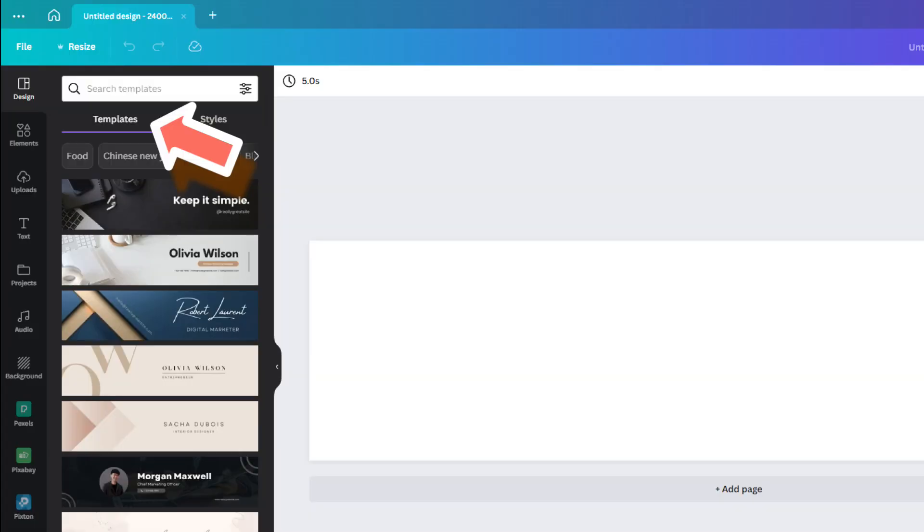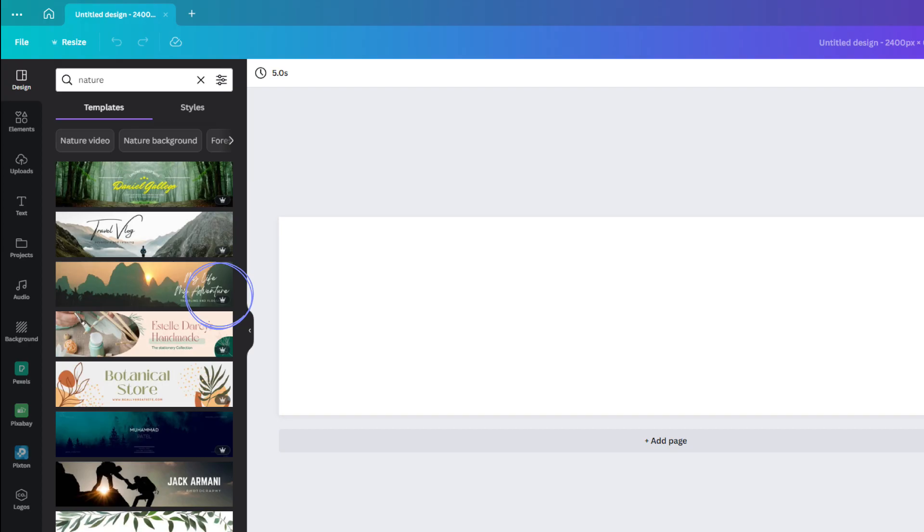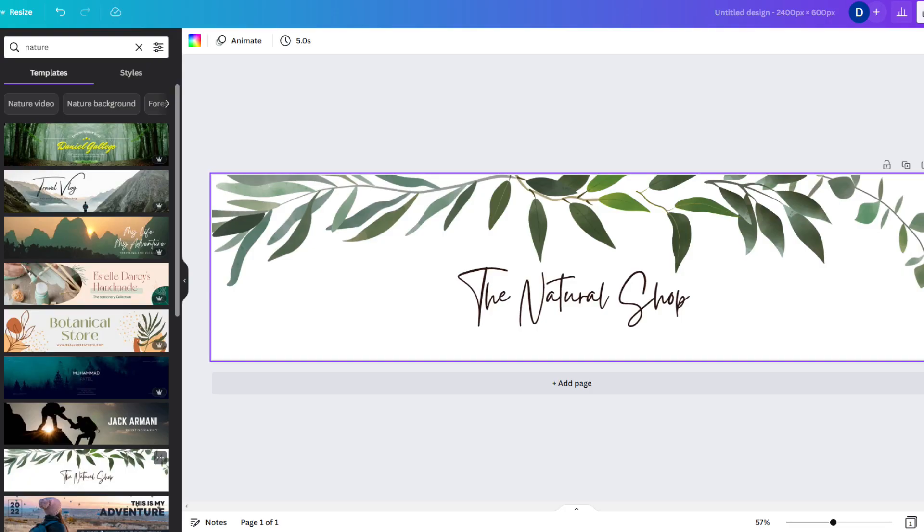Let's assume my designs are in the Nature Niche, so I select Templates and search Nature. Just remember, if there is a crown symbol on the template, you will need the paid version of Canva to use it. I'll choose this free one. It's simple and clean, so there is plenty of room to work with.